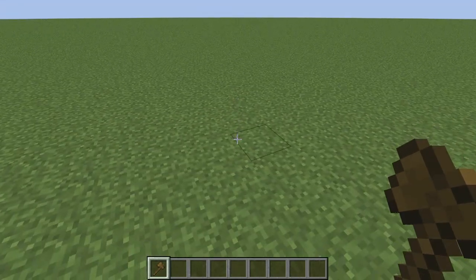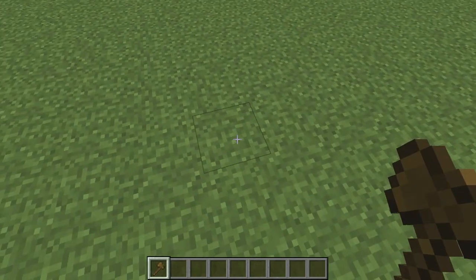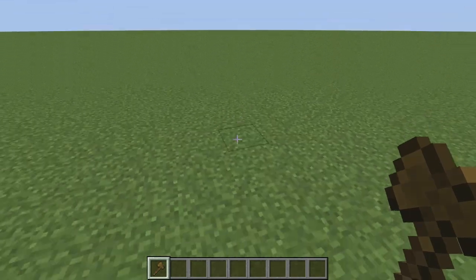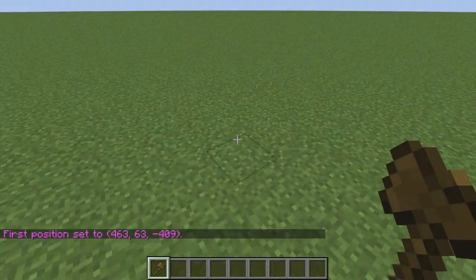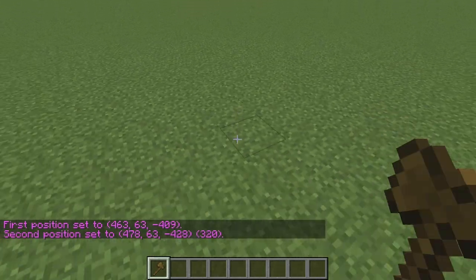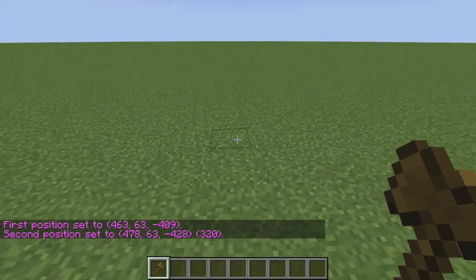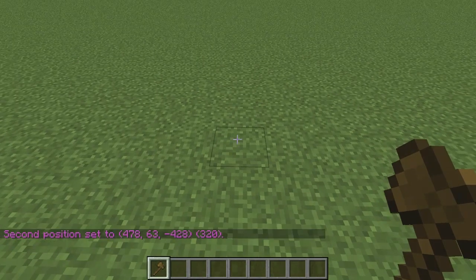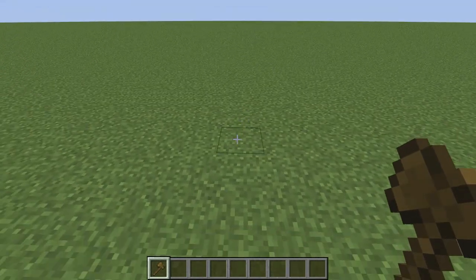The first thing I'm going to show you is the set command. Whenever you are getting ready to place blocks with WorldEdit, you need to select different blocks. I'm just going to select two random blocks on the ground — all you have to do is left-click on the first block you want to select, and right-click on the second block. You can select blocks at different elevations and different types of blocks as well.